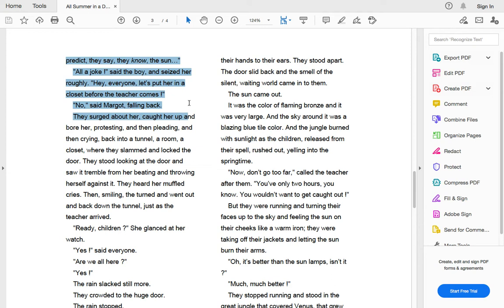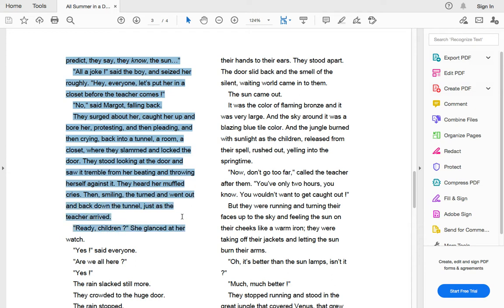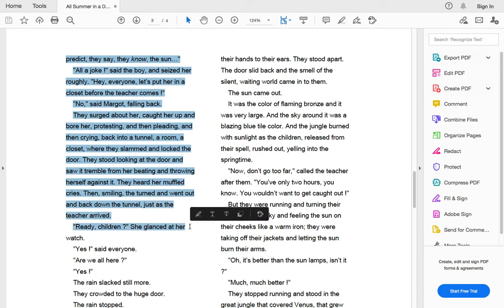No, Margo said falling back. They surged up around her and caught her up and bore her, protested and pleading, and then crying back into the tunnel, a room, a closet, where they slammed and locked the door. They stood looking at the door and saw it tremble from her beating and throwing herself against it. They heard the muffled cries, then, smiling, they turned and went back down the tunnel just as the teacher arrived.